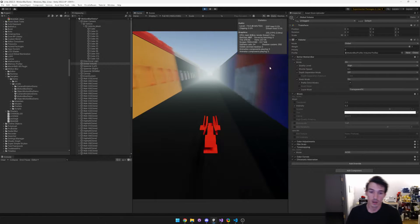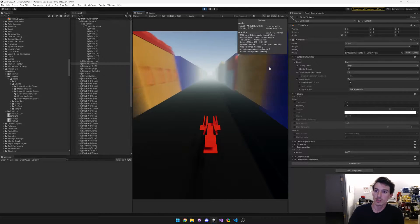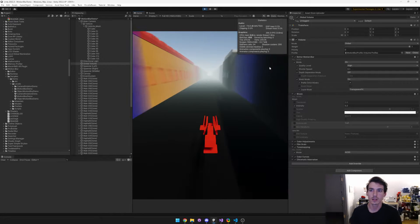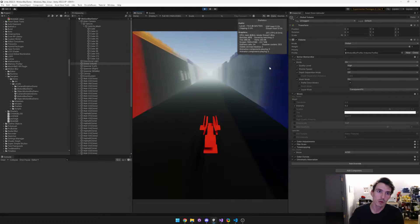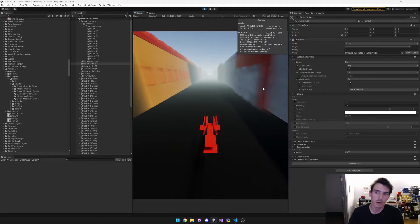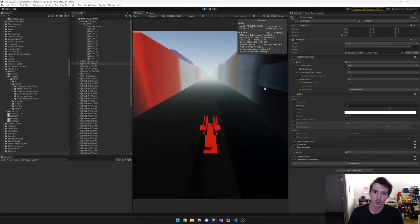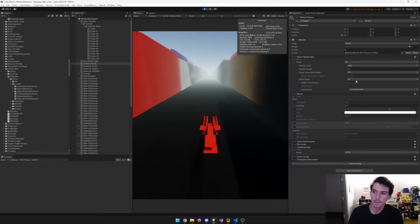Hey guys, in this video I'm going to quickly showcase the new mask mode that I added to Better Motion Blur for Unity URP.